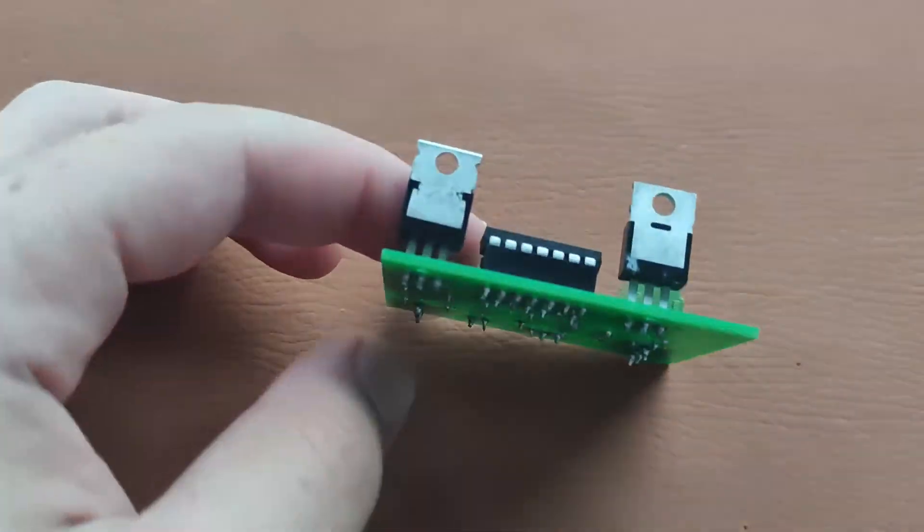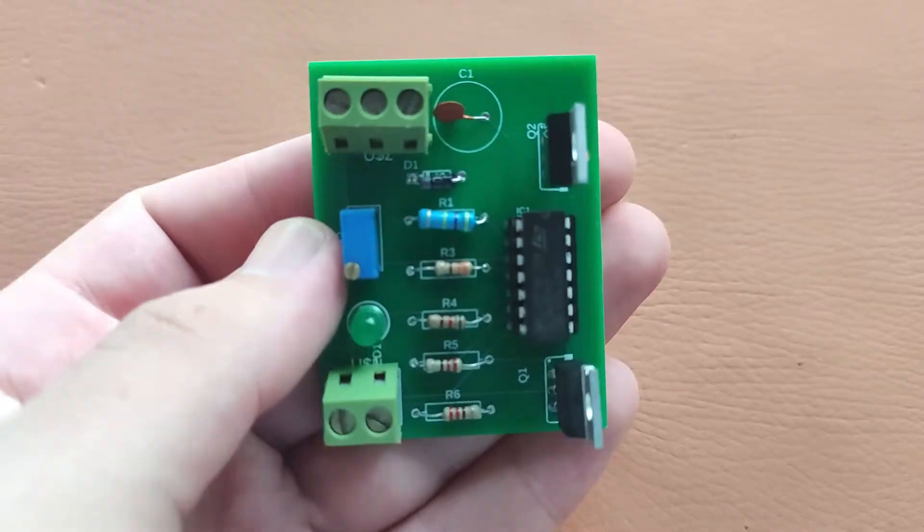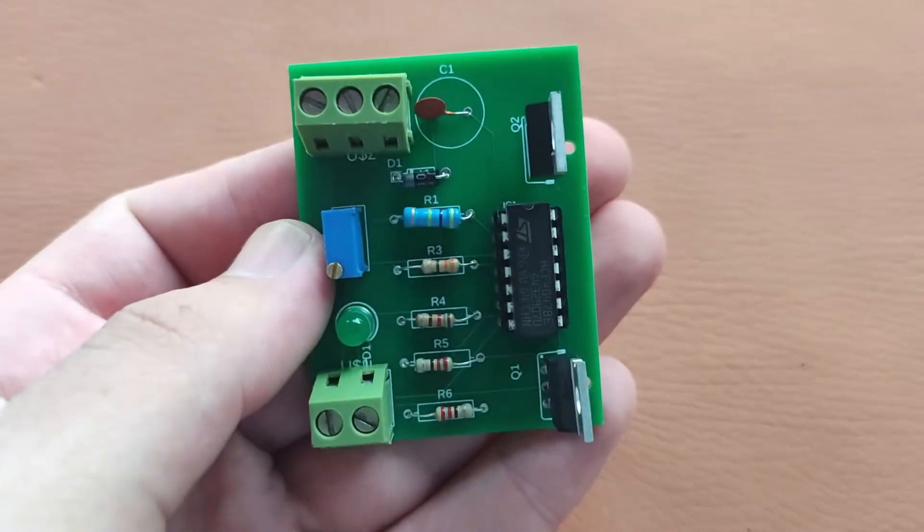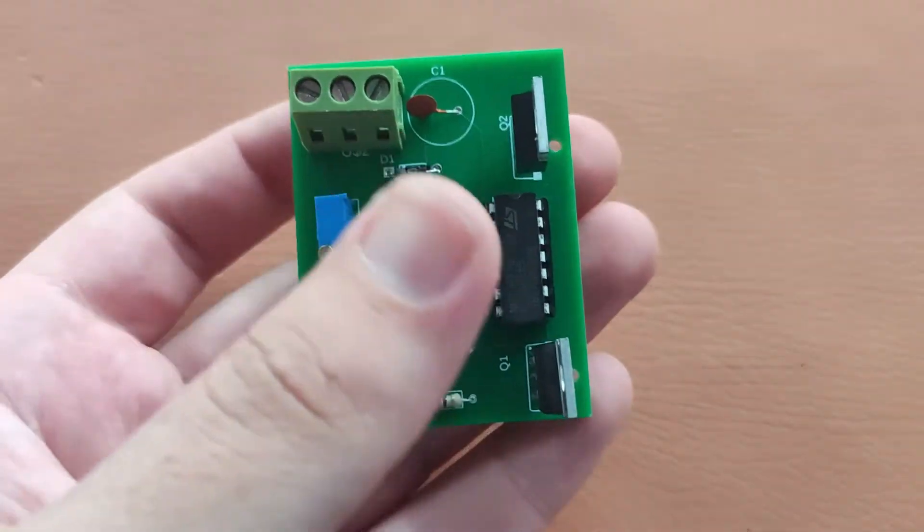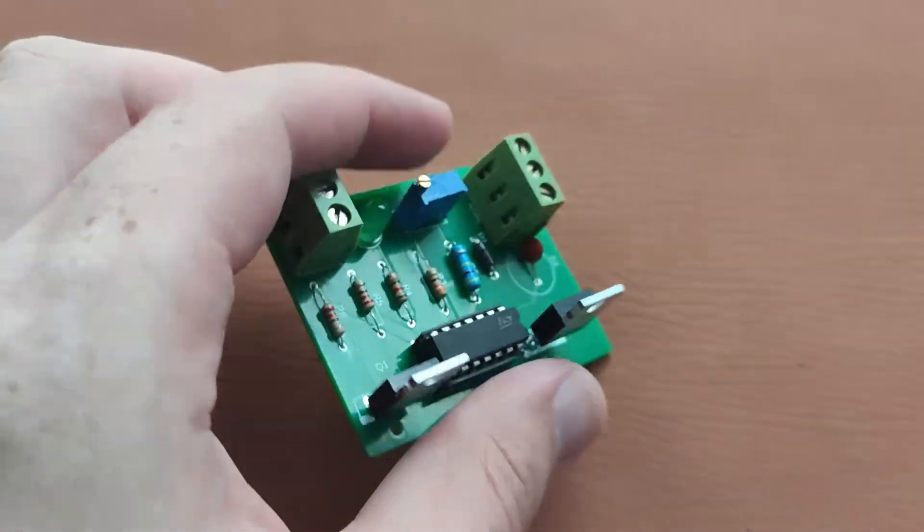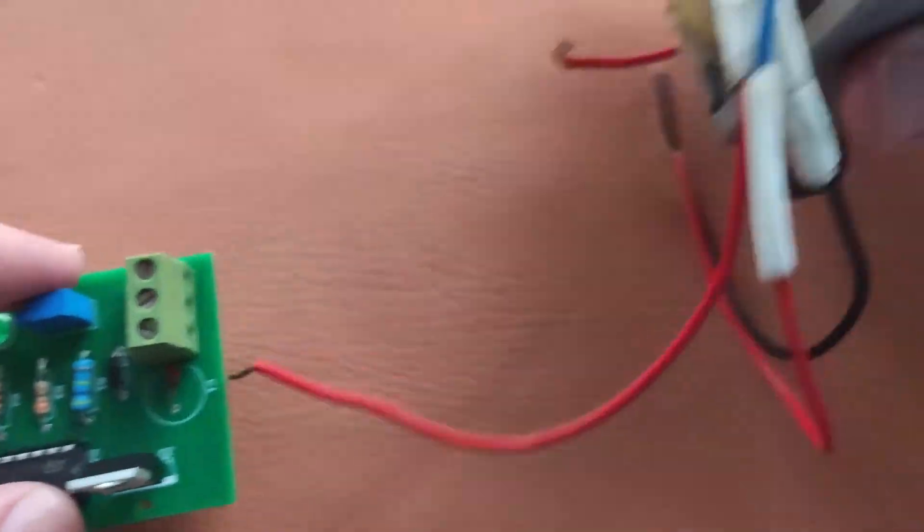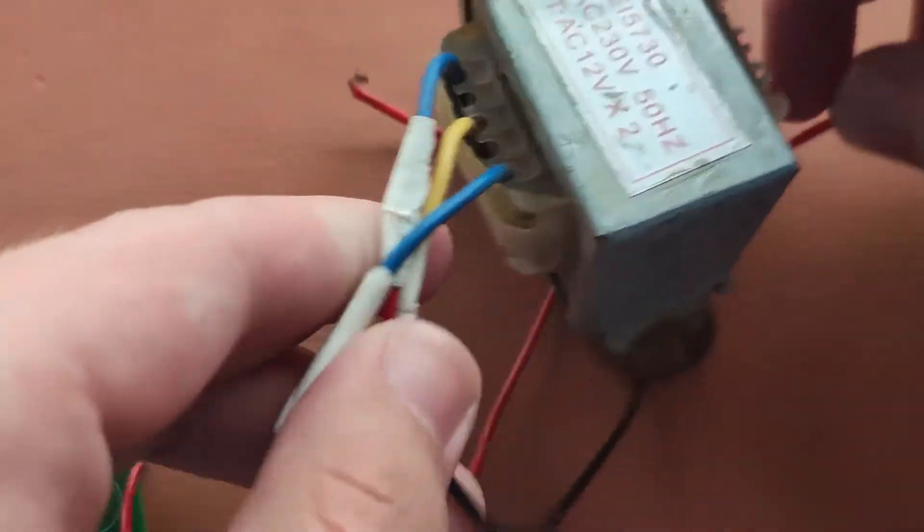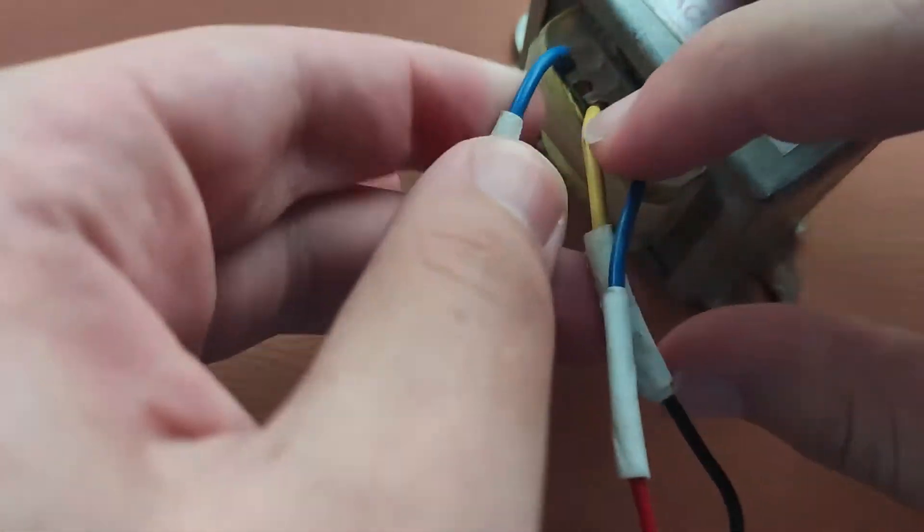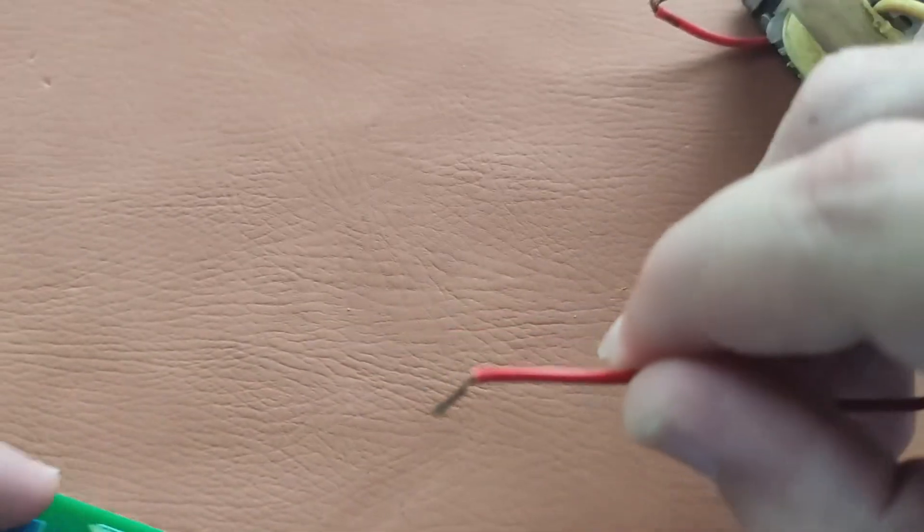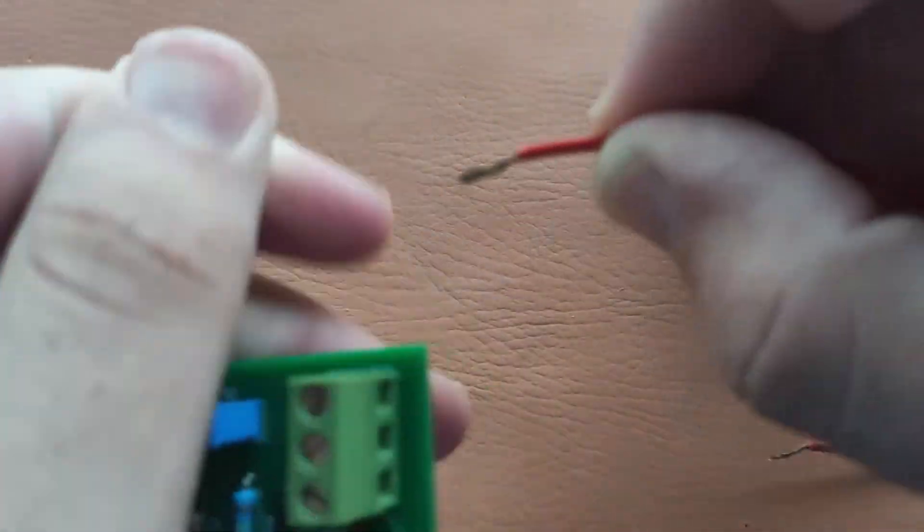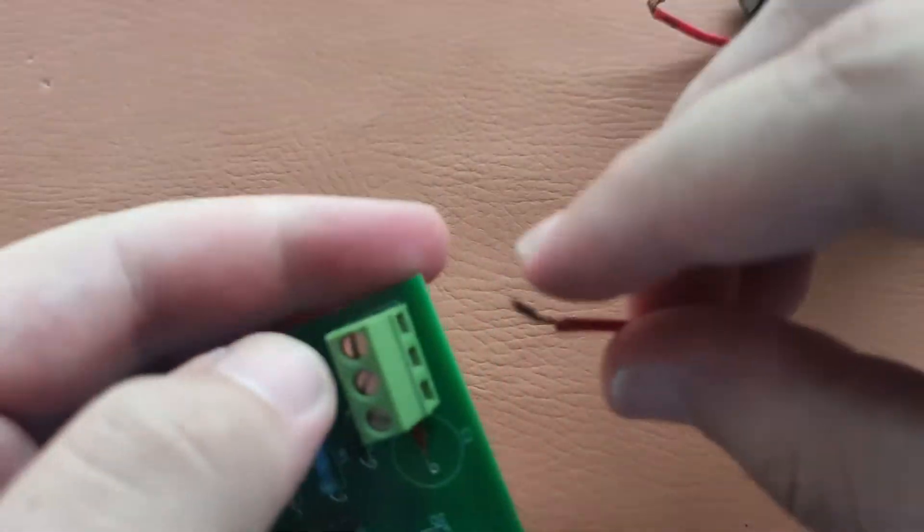I have soldered all the components on the PCB as you can see, and I have also placed the CD4047 IC here. Now we will connect our transformer.